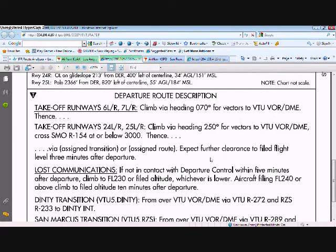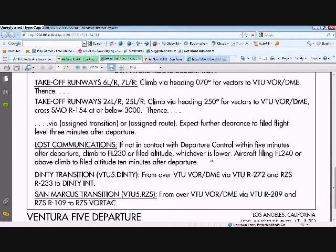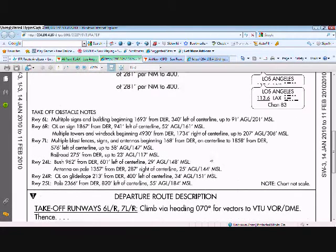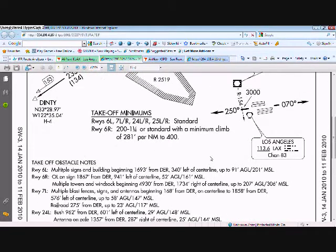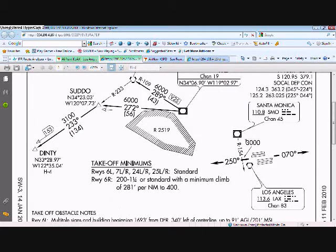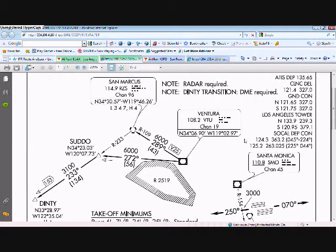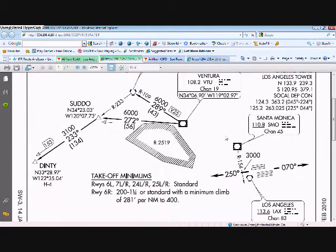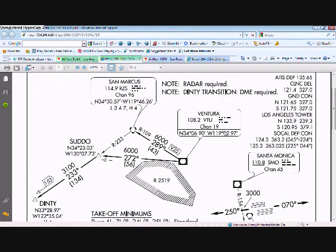So yeah, I'm going to be, you know, not quite doing the right thing when I land, but oh well. So climb via heading 070 for vectors to VTU VOR, then via assigned transition or assigned route, expect further clearance. Well, we're not going to have an air traffic controller to clear us to the filed flight level 3 minutes after departure. So we're going to clear ourselves. So we go to 070 and to RZS.